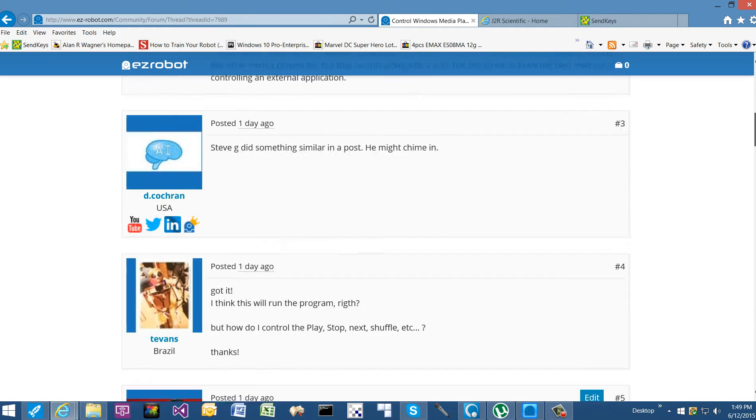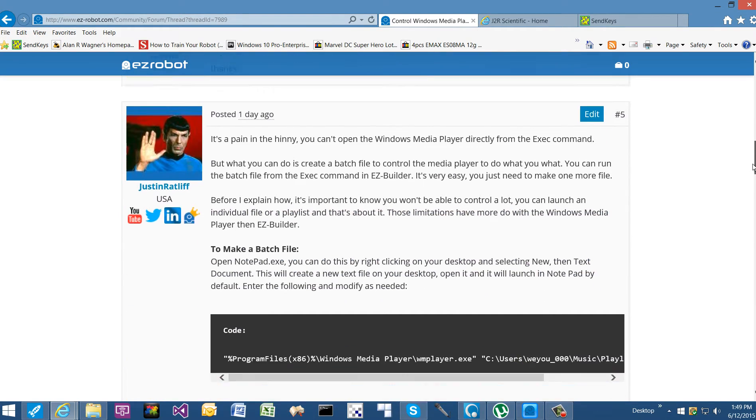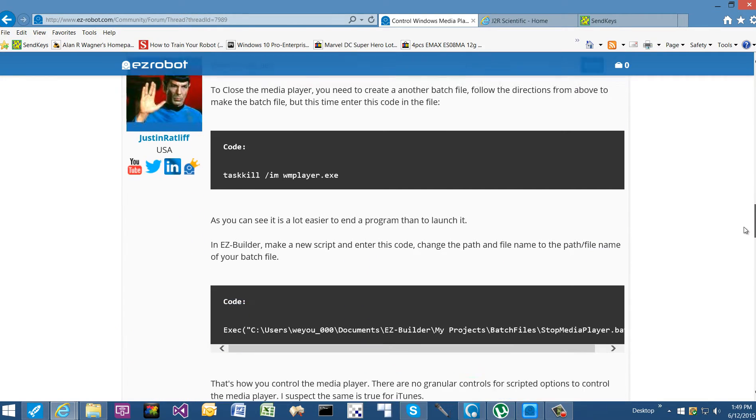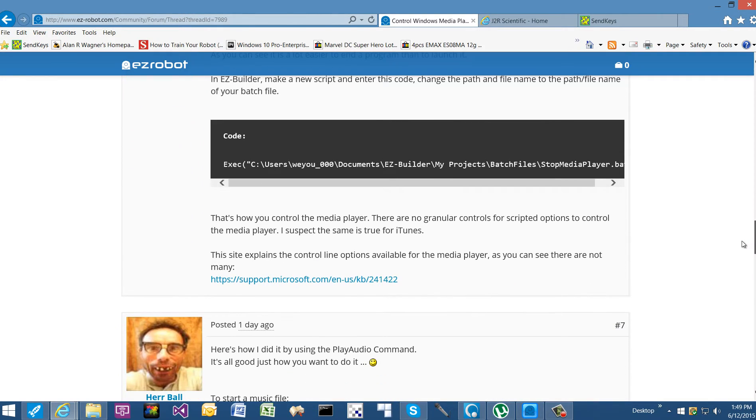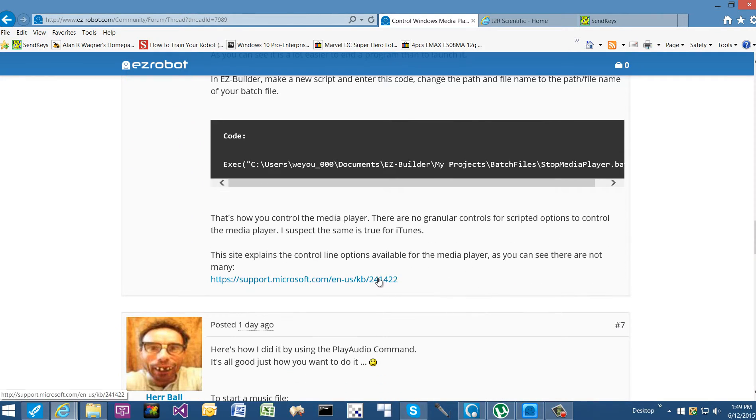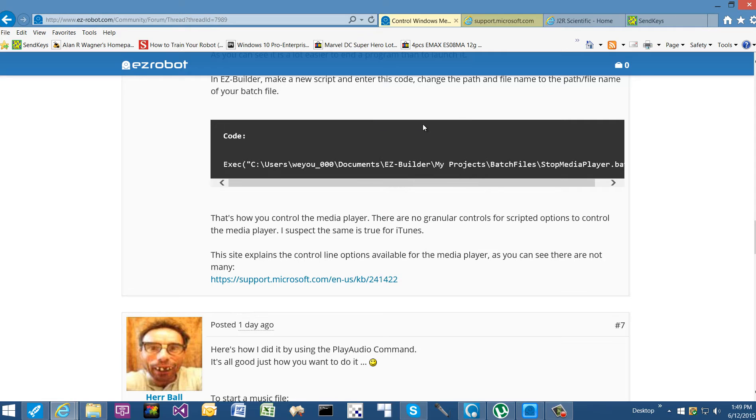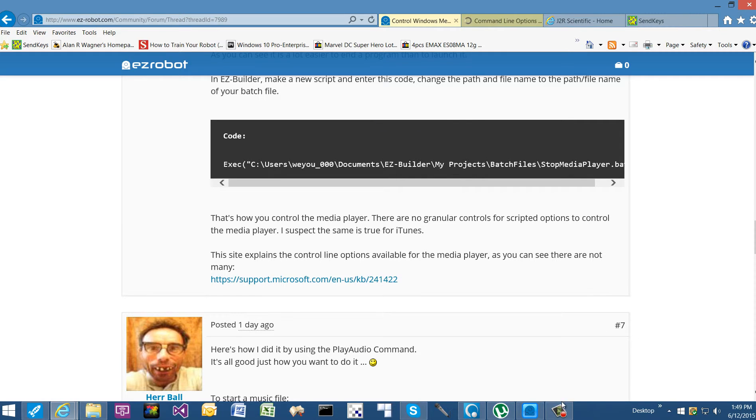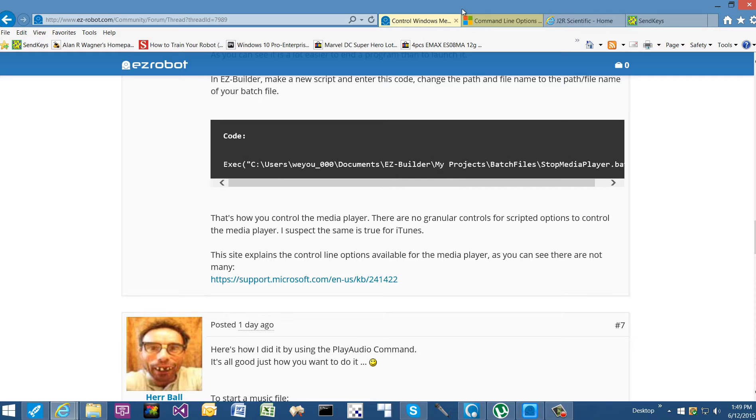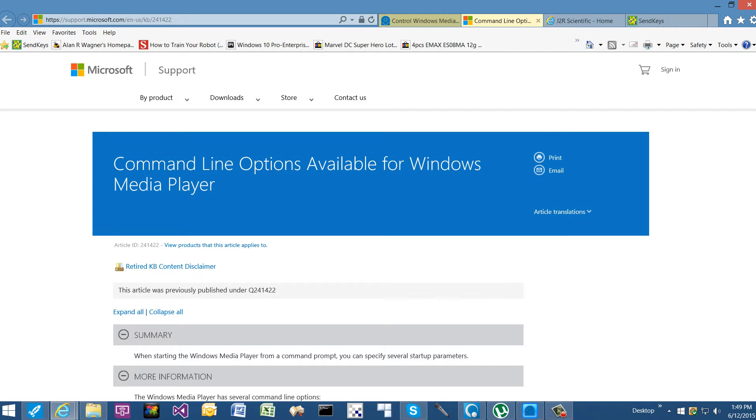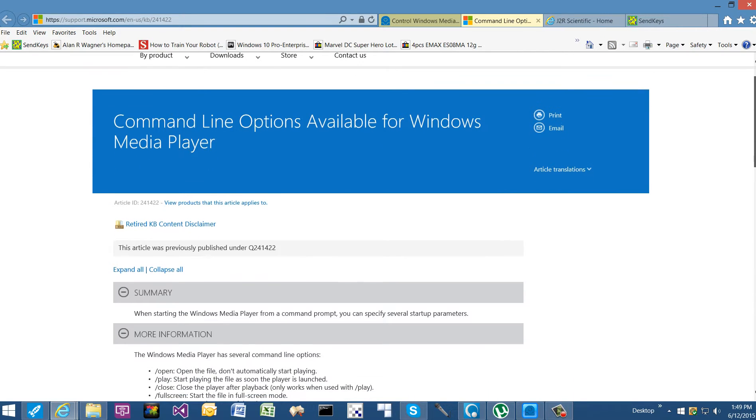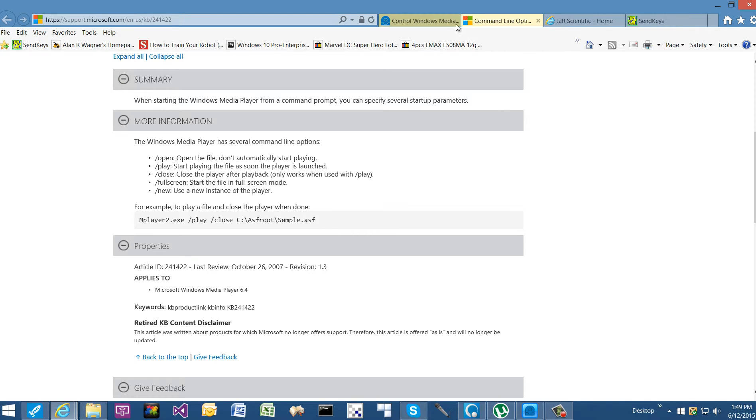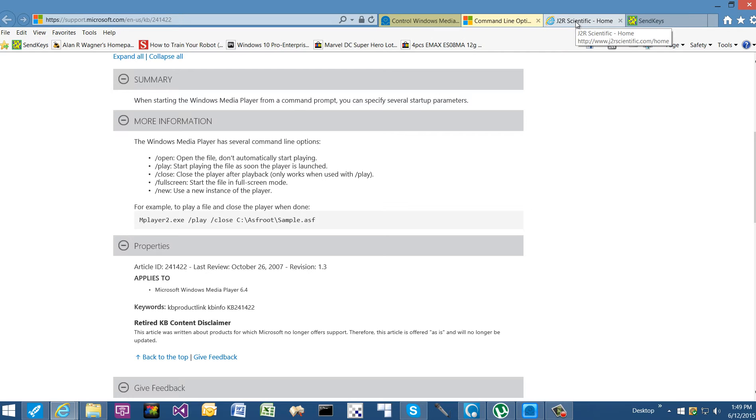And we learned this because Microsoft has published information about this, stating what command lines are available. As you can see, they only provide a few. It doesn't provide the granular control to do things like increase volume or go to the next track.